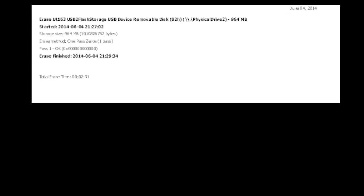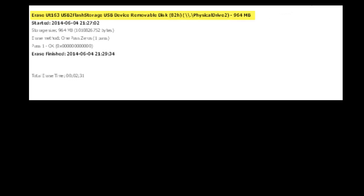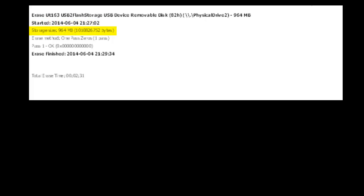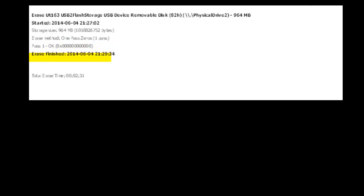Once the erasing is complete, you get a certificate from Killdisk. This certificate will show you the type of device you erased, when you started erasing, storage size, the erase method, if it worked or not, and when it finished. Finally, you are given the total erase time. You may save or print this document.